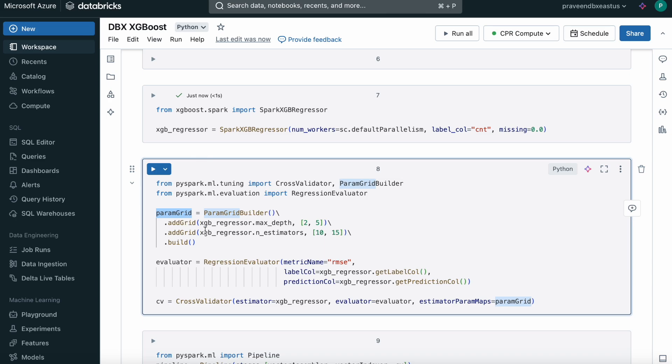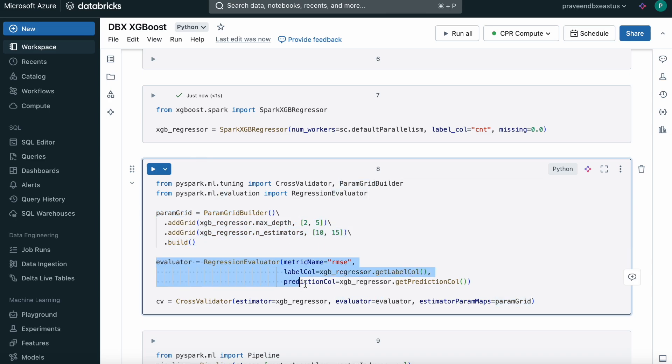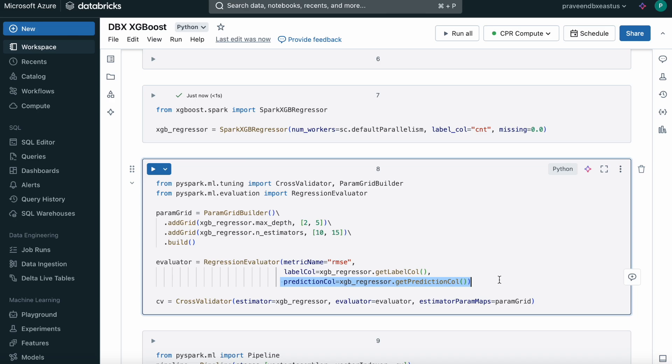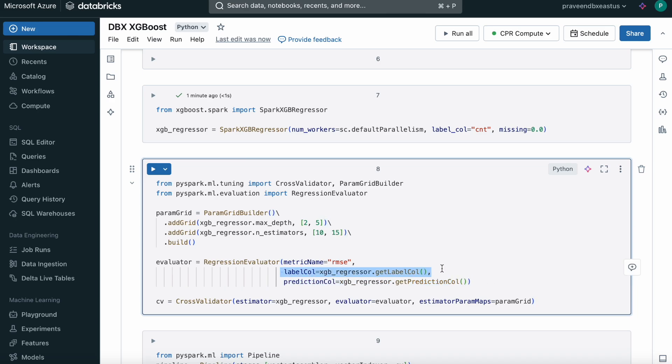We're creating an evaluator here, Regression Evaluator from PySpark. We give what kind of metric we want to evaluate. We want to use root mean square error. It takes what is the label column and what is the predicted column. Based on the actual label column and the predicted value, it calculates the root mean square error.